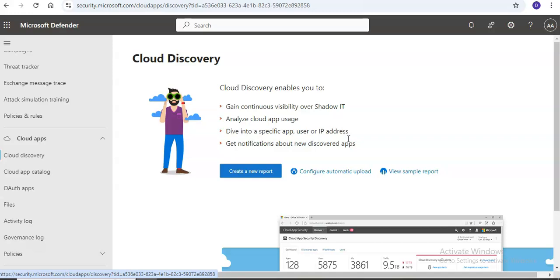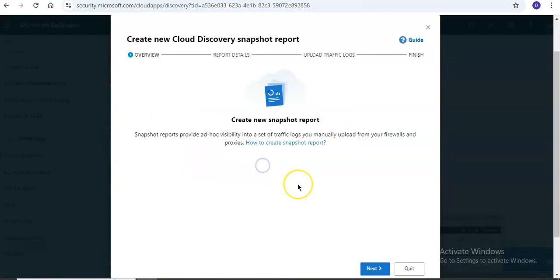For supported firewalls and proxies, when creating a new report, you saw options including Barracuda, Blue Coat, and other vendors. Using these, you can create snapshot Cloud Discovery reports, configure automatic log upload for continuous reports, and work with Cloud Discovery data.